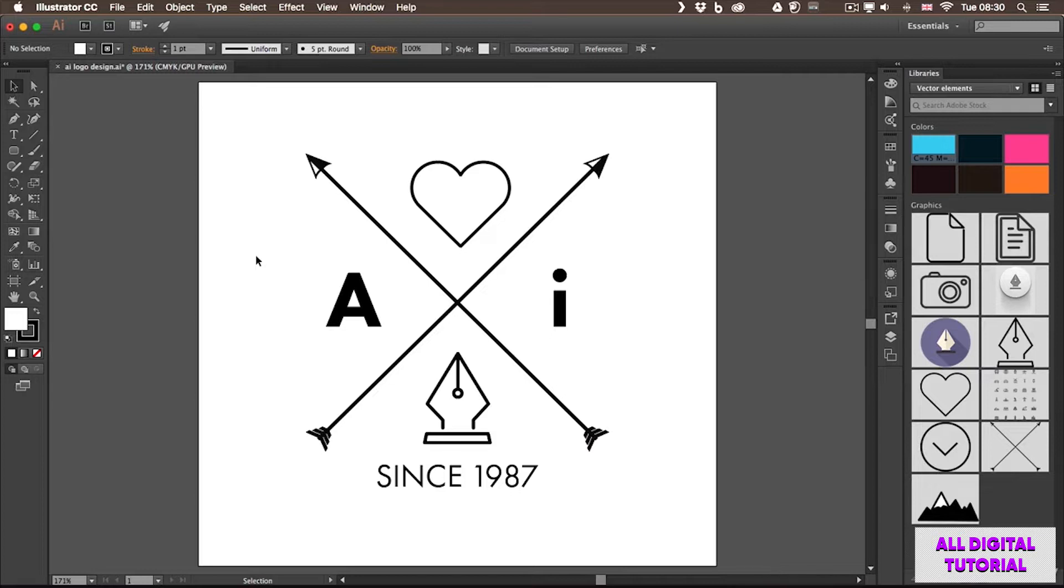In this video, I will show you how to work with these artboards. First of all, what we need to learn is how to create or add multiple artboards in a file.